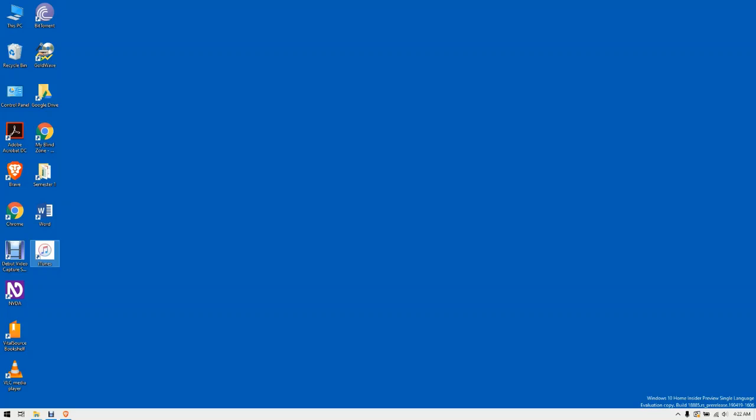Go ahead and do that with all the shortcuts you want to create from apps that you've installed from the Microsoft Store. For those people who can see, just a quick tip: you can actually just drag and drop the shortcut directly from the folder, but if you're using a screen reader, that is slightly impossible.